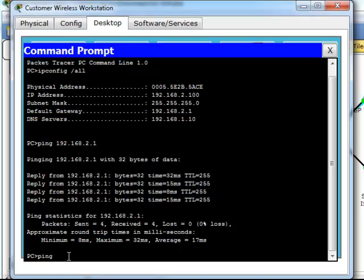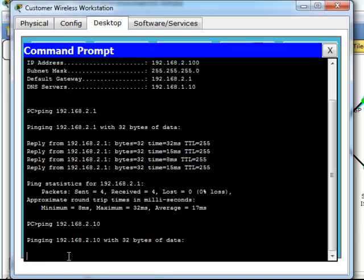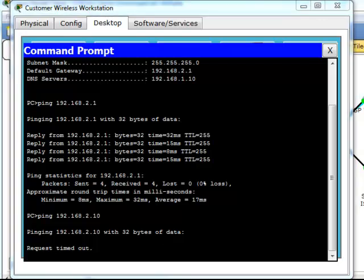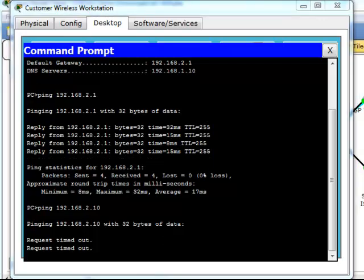So let's go ahead and ping the DNS server, which is right here. Oh, it timed out. Why is that, what happened. Well, let's figure it out.